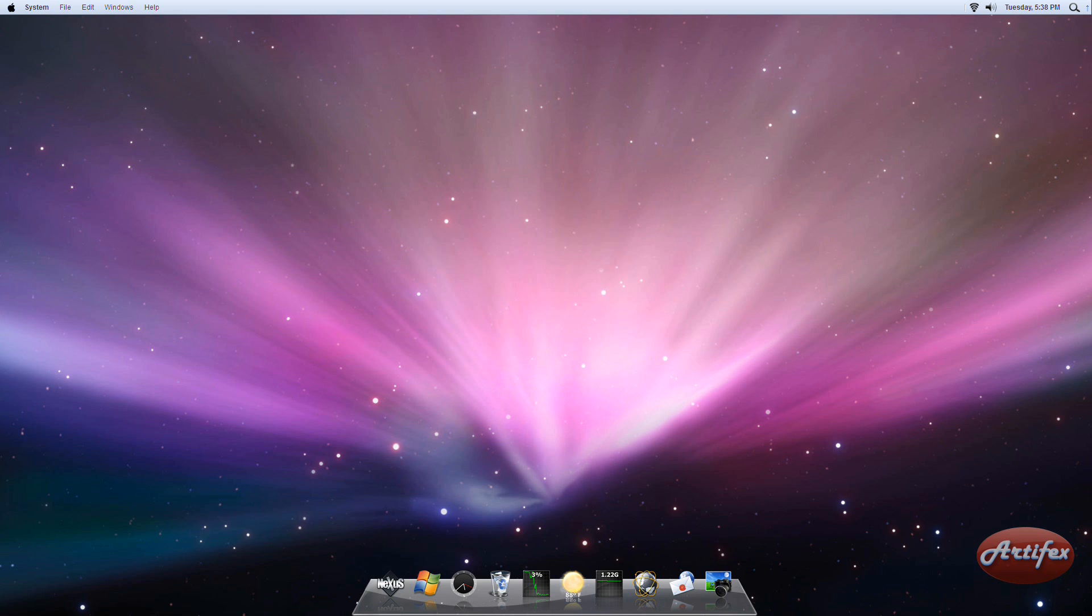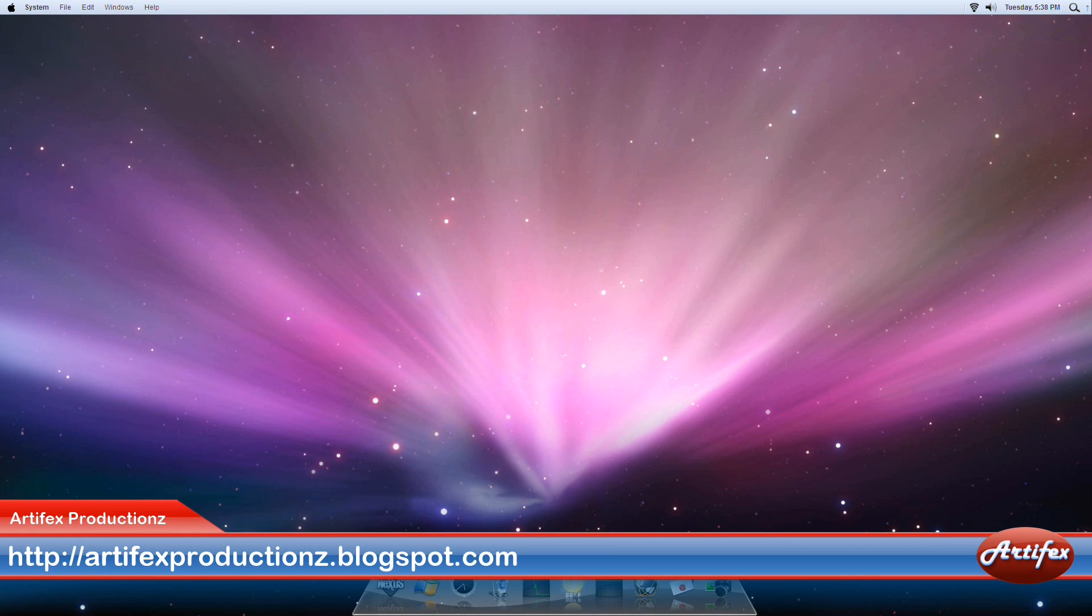You should now have a Mac-like menu bar and dock, along with a Mac-like desktop wallpaper. For more information about this video, visit my website at http://artifactsproductions.blogspot.com